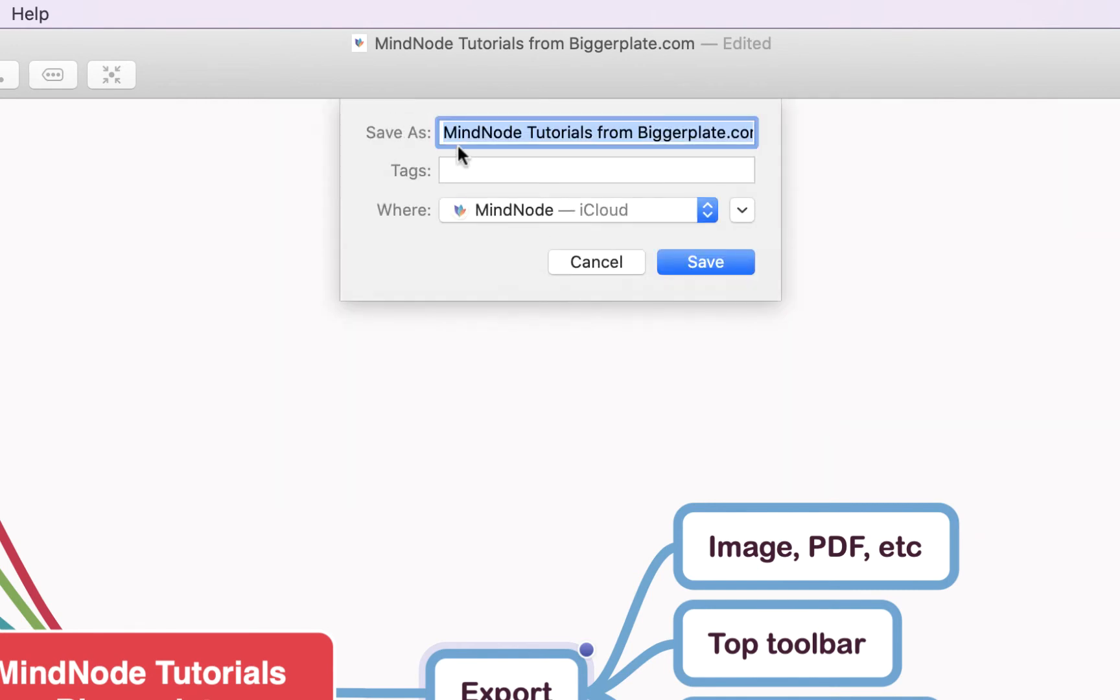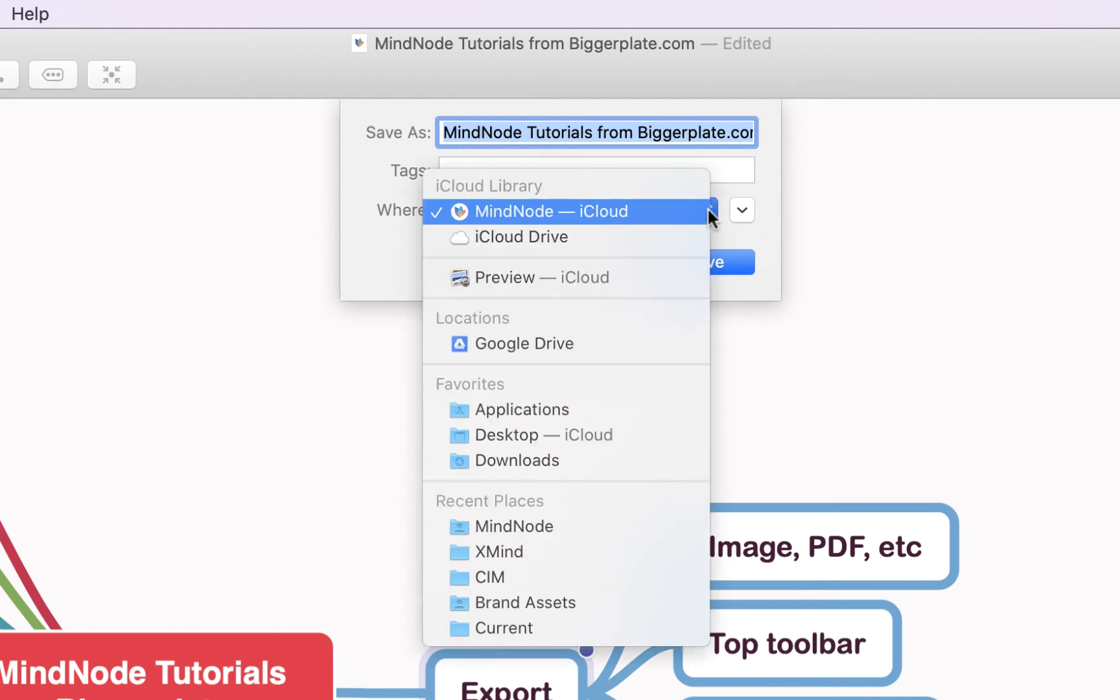Here you'll see you can decide what you'd like to save the file as, so the name of the file and where you would like to save it. If you click this, it'll give you numerous file locations.